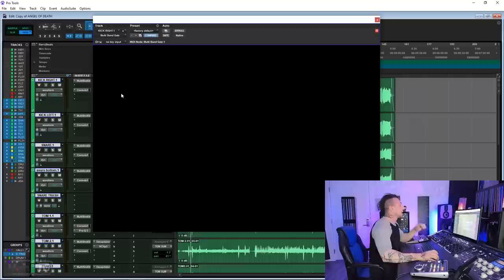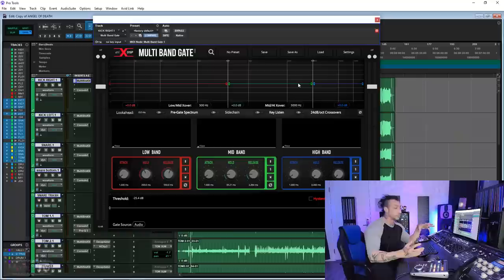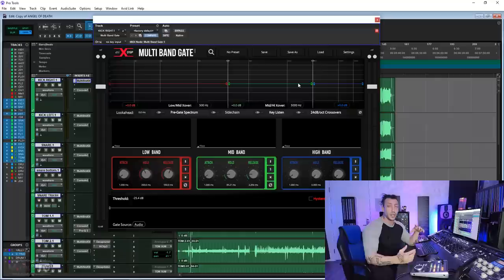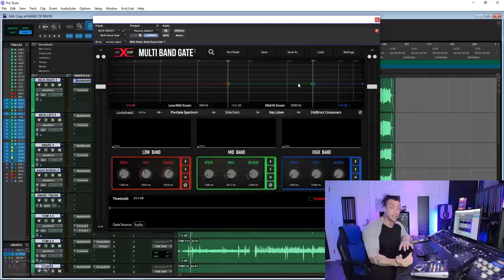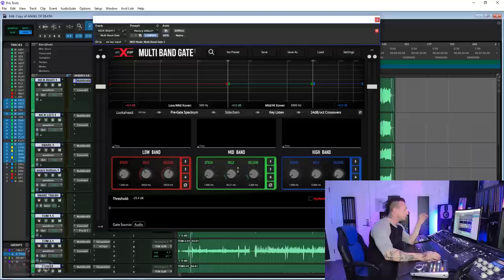We start with one plugin called Multiband Gate by AIX DSP. It does exactly what it says on the tin. When we gate real drums with conventional gates, especially toms, but snares as well and all the other shells, it usually tends to be a compromise between cleaning up the tracks and getting rid of too much bleed and taking something away from what you want to keep. This one makes your life a lot easier. You have three bands and for each band, attack, hold, and release. Super simple to use, and also very simple because you have a visual representation of the waveform at the bottom.